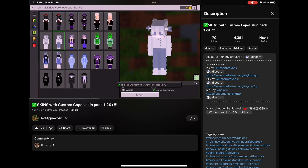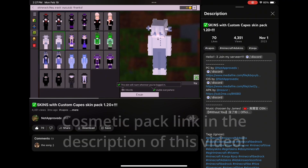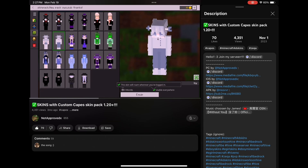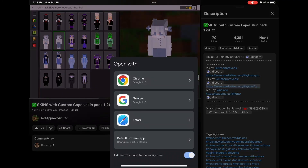Or just search it up on YouTube. This is the one I'm going to be using for the example. After pulling up the description, you want to click on whatever link brings you to the download. Make sure it's safe and not like a harmful virus or something, and then download it from there.